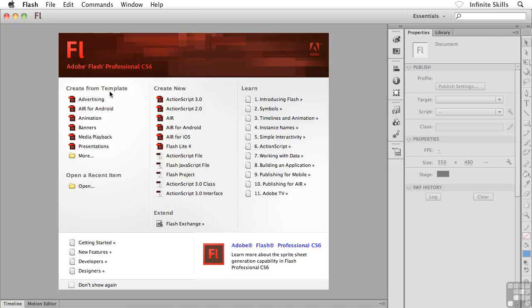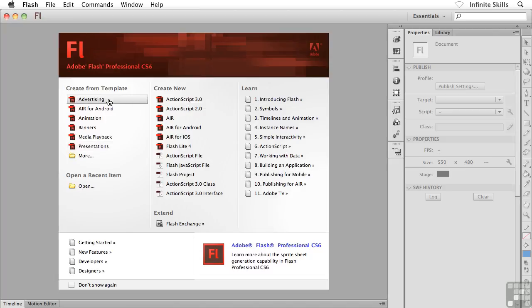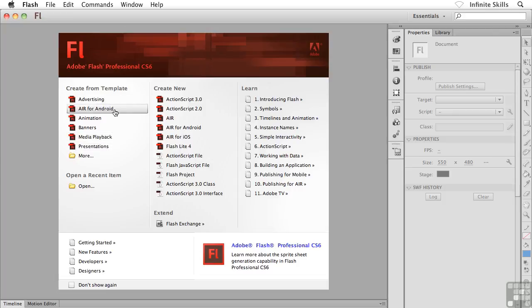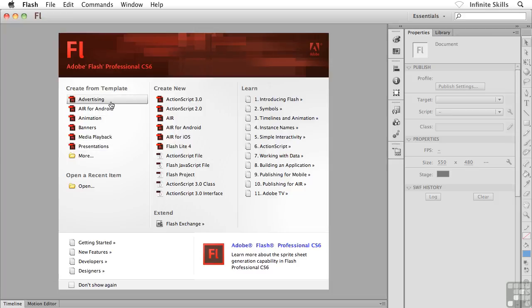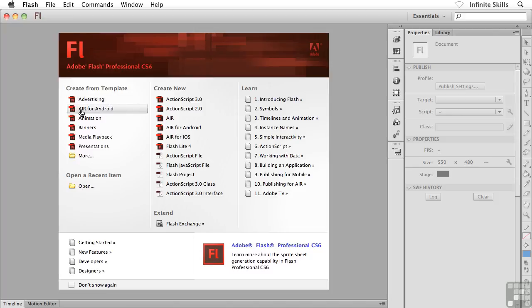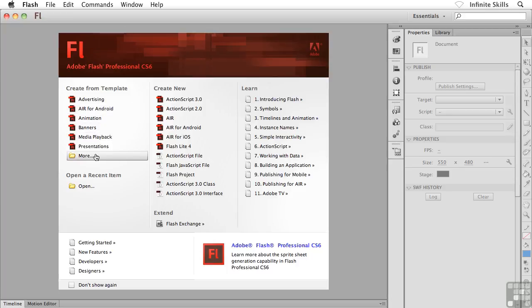You can see here we're broken into three main columns. What I can do from this first left hand column is I can create a new Flash project or a new Flash movie based off of a pre-existing template, maybe some Flash advertising or perhaps something that I'm going to put eventually on the Android platform that uses Adobe Air, for instance, or media playback or something like this. I could click on more and I could go and find more Flash templates if I wanted to.